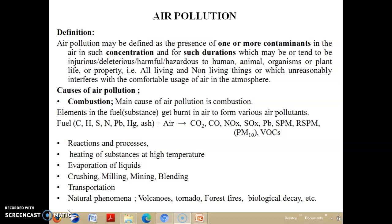Air pollution is defined as the presence of one or more contaminants in the air or atmosphere in such a concentration and for such a duration which may cause injurious, deleterious, or harmful hazardous effects to human, animal, organisms, or plant life or property — that is, all living and non-living things — or which unreasonably interferes with the comfortable use of air in the atmosphere.